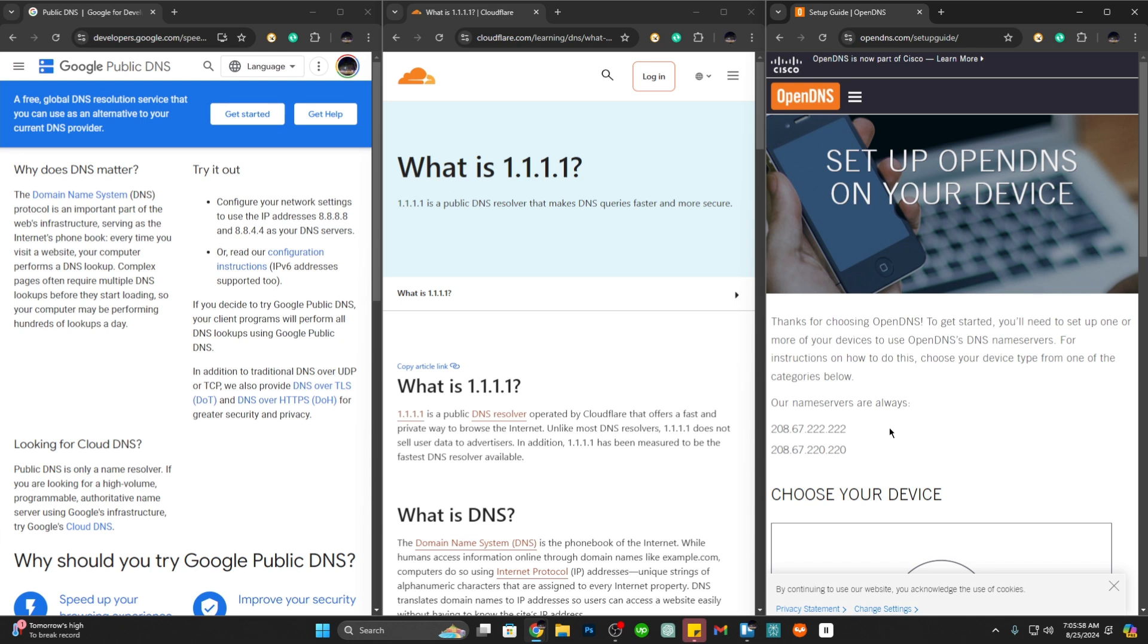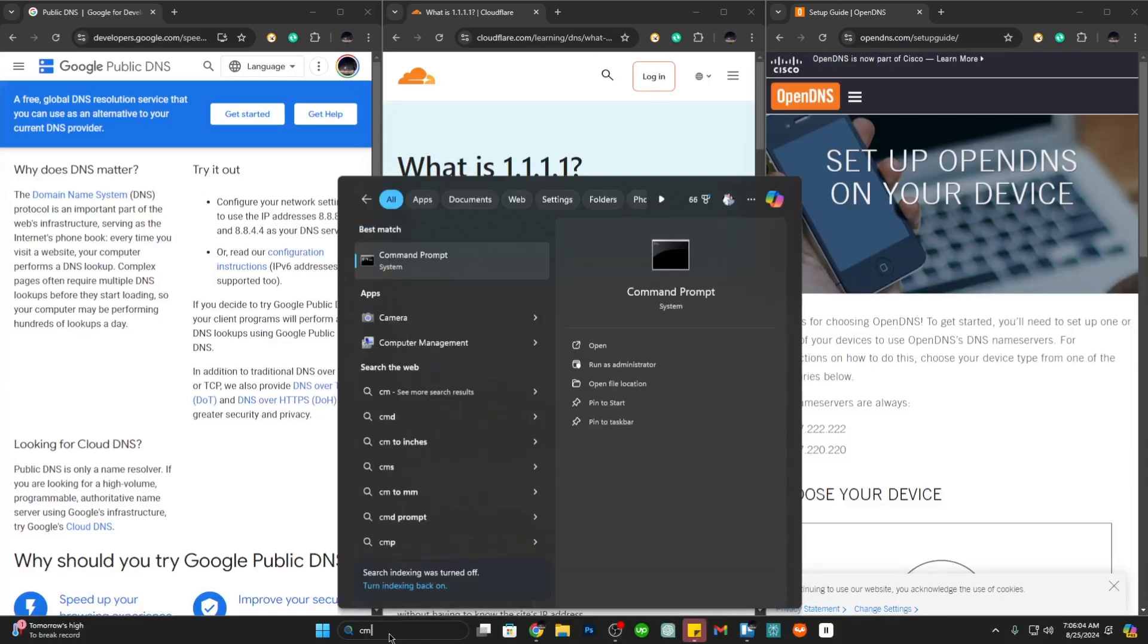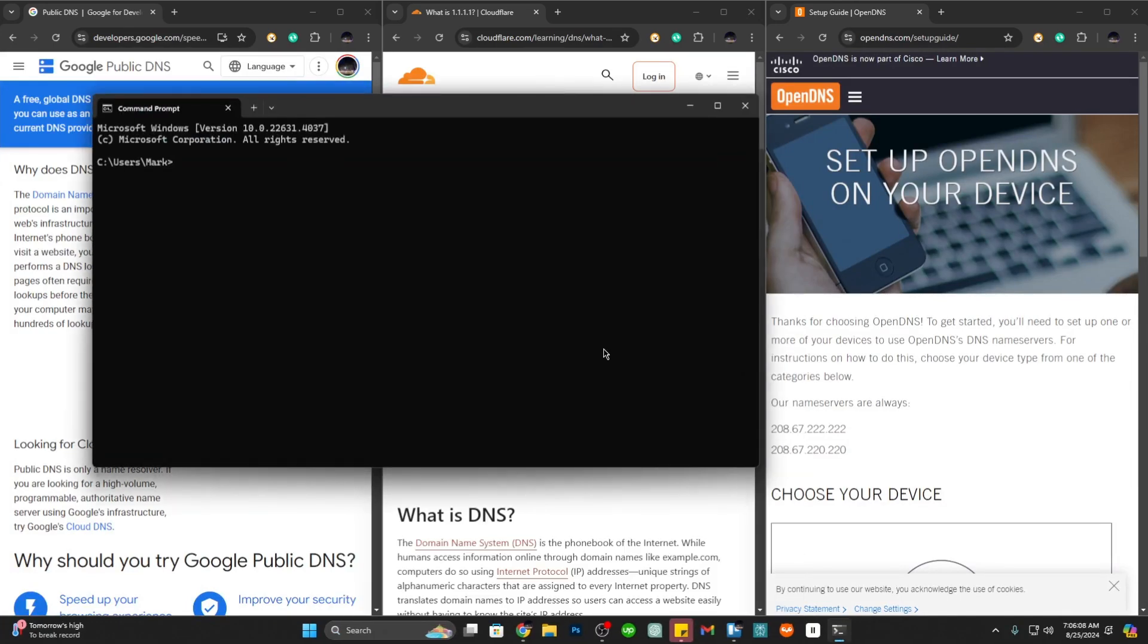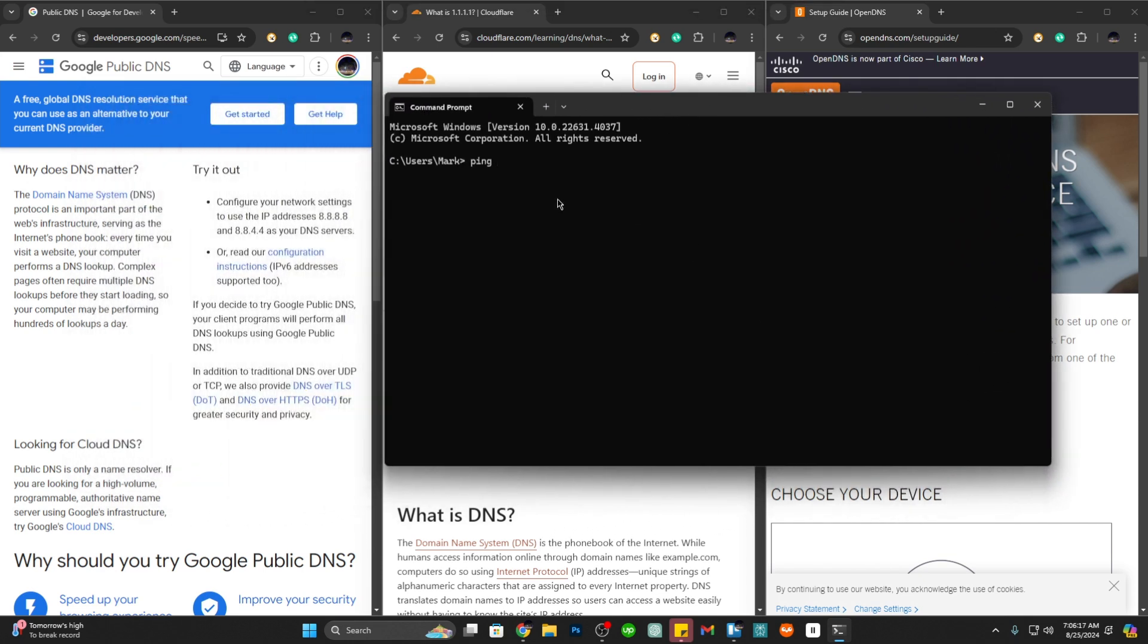To do that, go to your search and type cmd and click on open. This is going to open up your command prompt. From here just type the word ping, that's P-I-N-G, and then space. From here just input the DNS address.